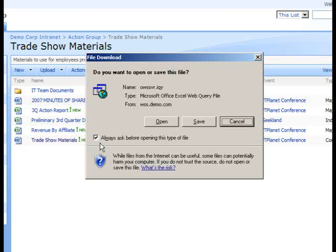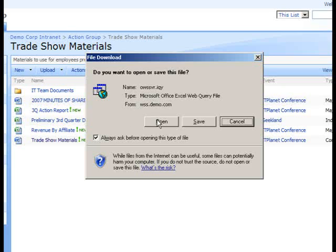On the dialog box that appears, I'll select the Open option to open this file directly from here.